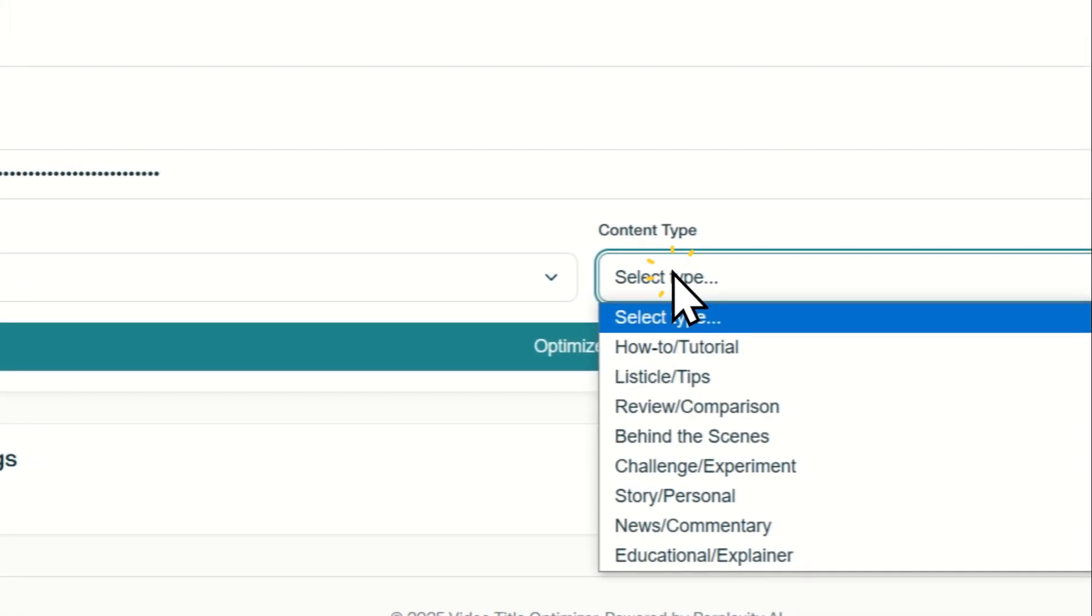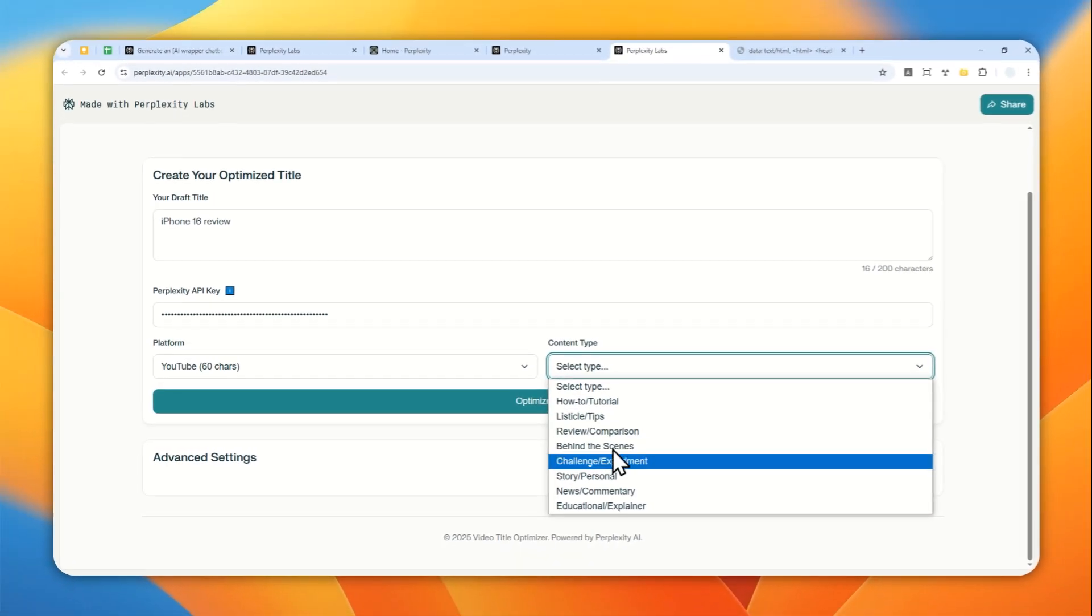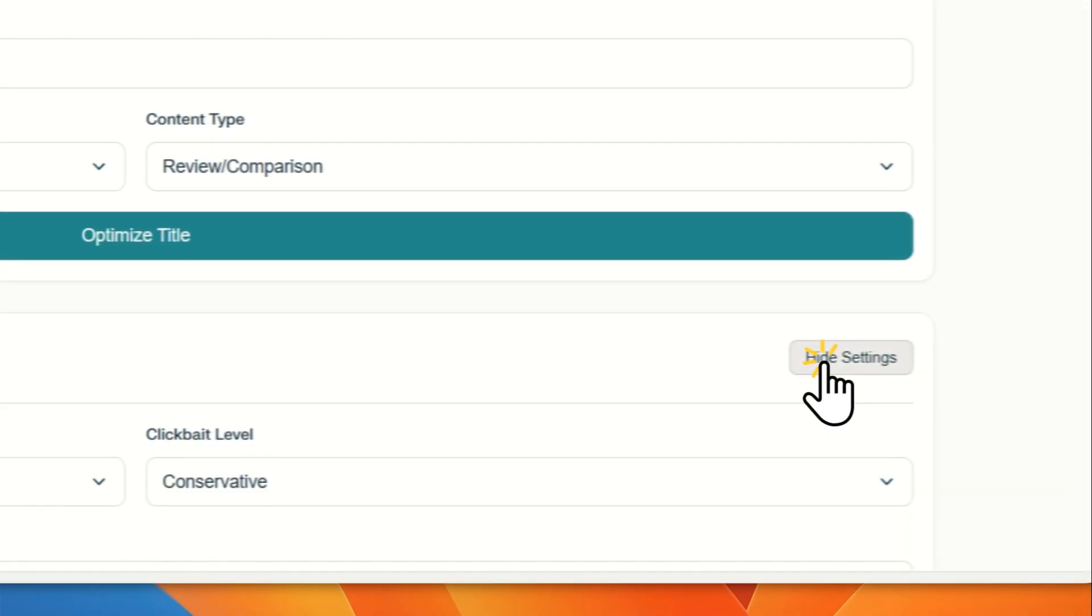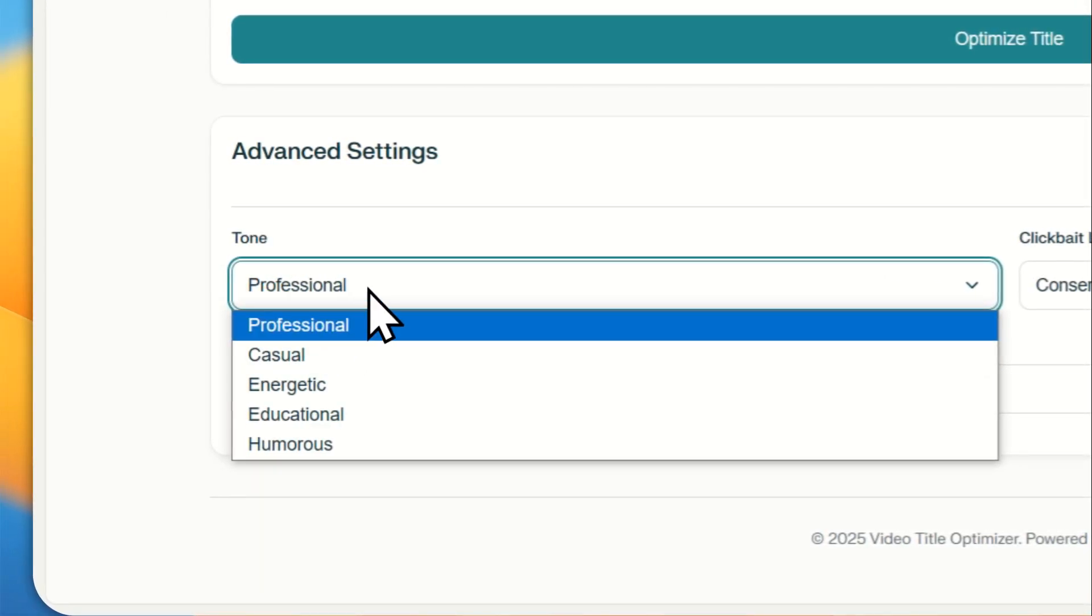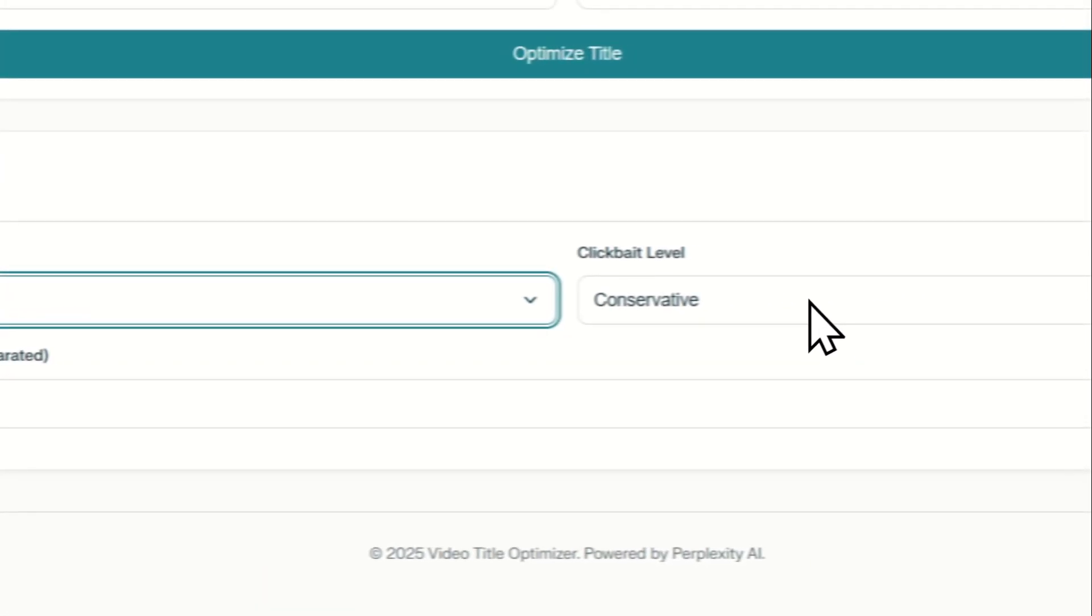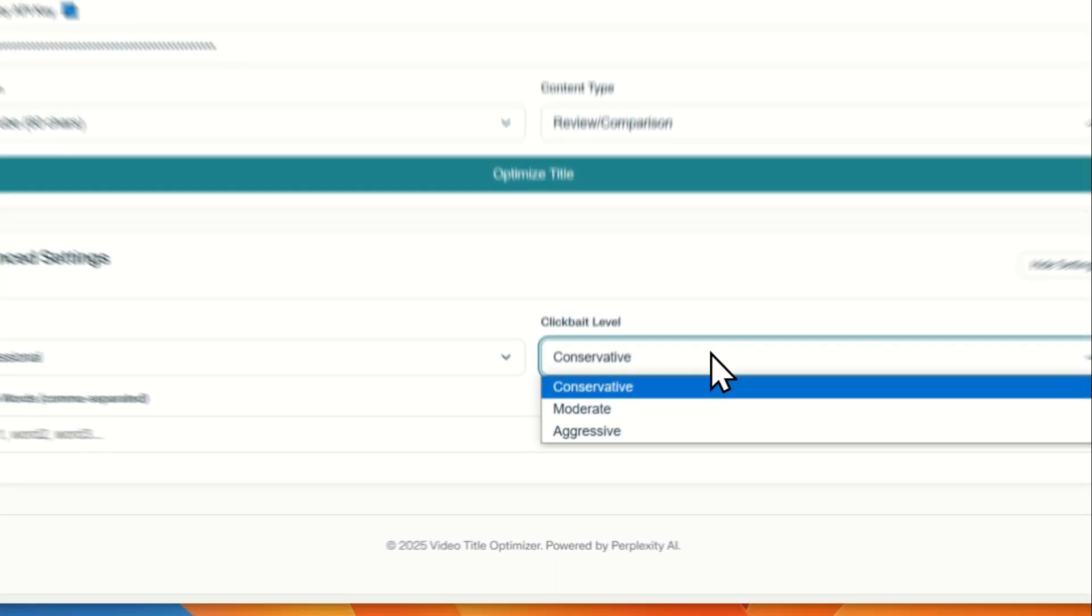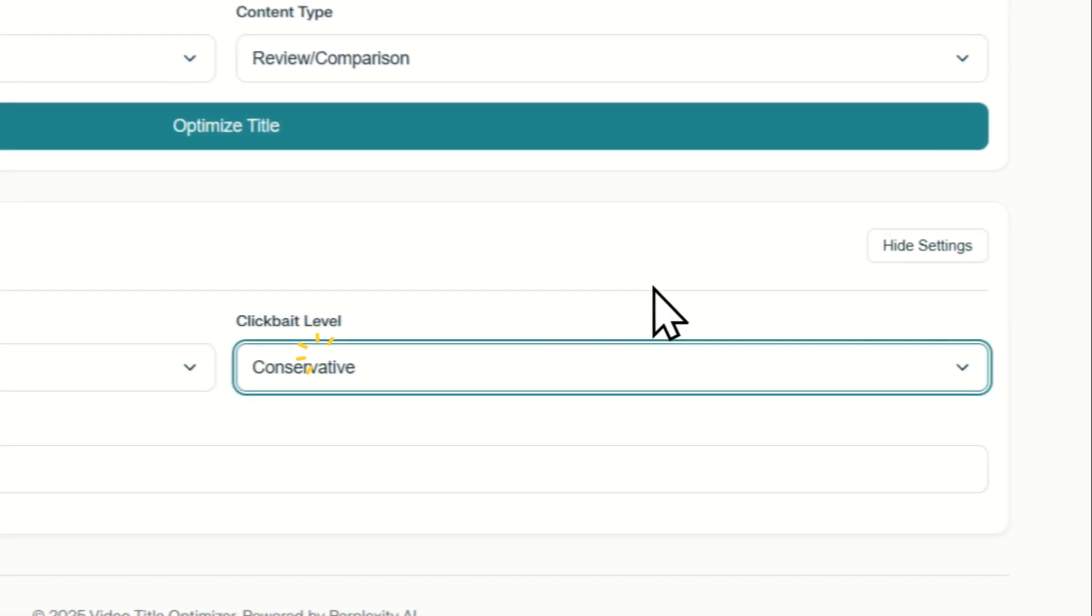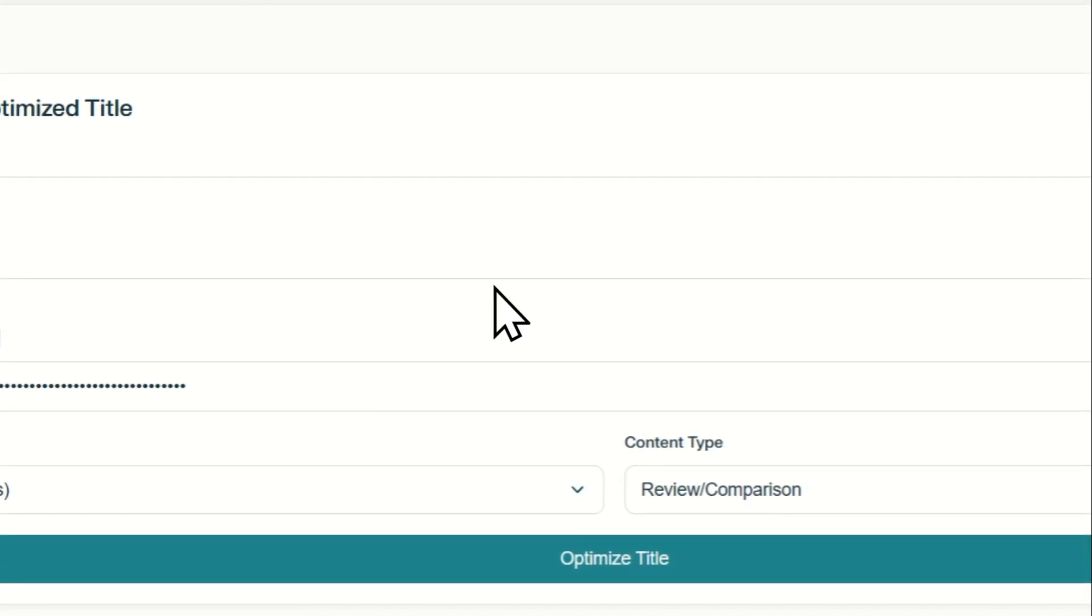There is content type. That's going to be a review or comparison. And yeah, I guess that's everything else. Maybe there is this setting. Okay. I can select the tone. I guess let's select professional clickbait level. Okay. That's quite interesting. Let's use conservative. And I guess that's everything that I need to set up for a tool.